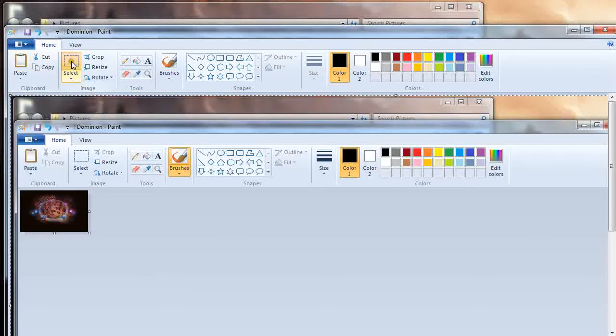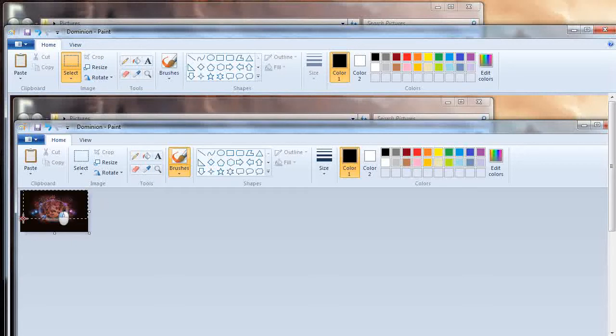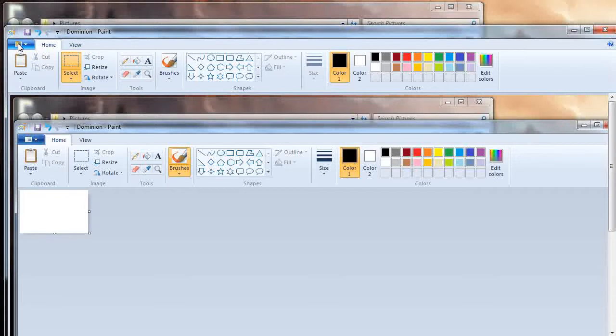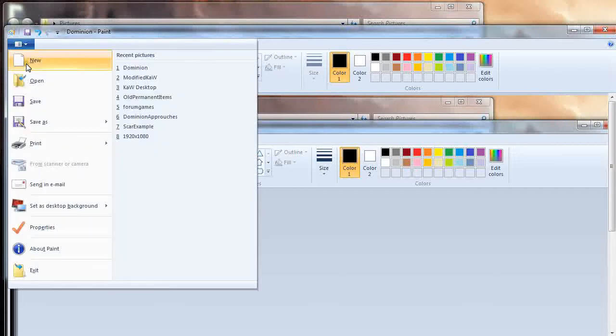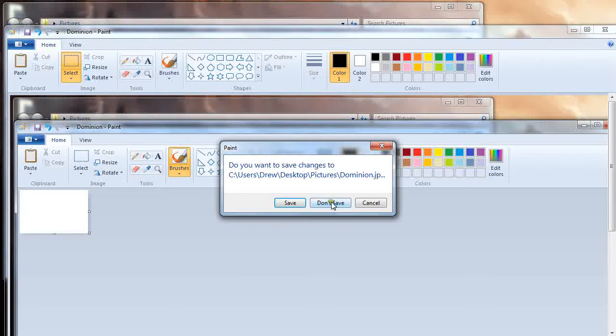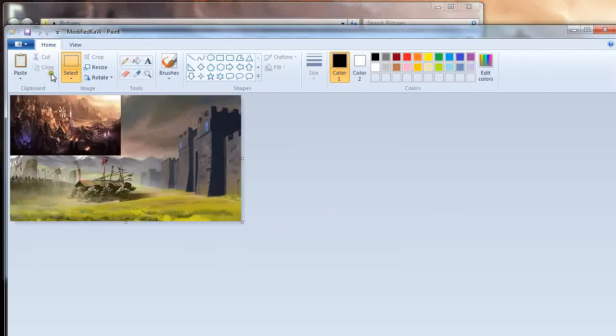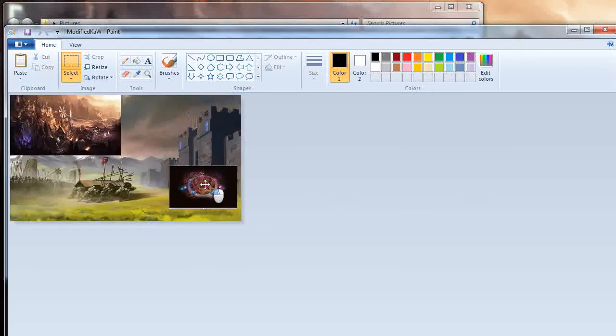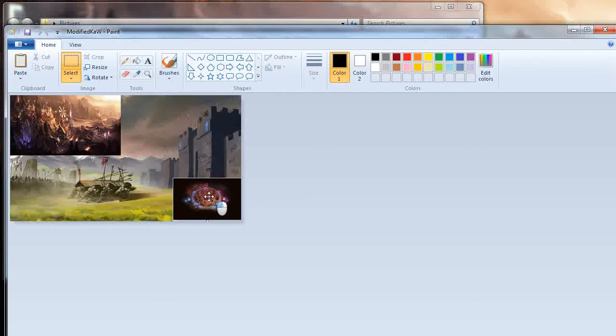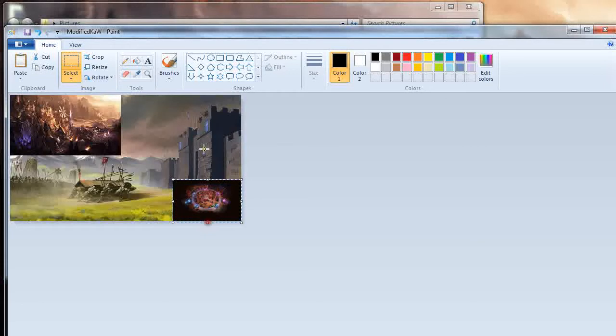Paste, crop. You can even do it without closing paint from the original screen. I'm going to cut this, go to open, modified KW, don't save, paste. Now you have this photo. Move this, I guess down here. And then voila, now you have an icon right here.